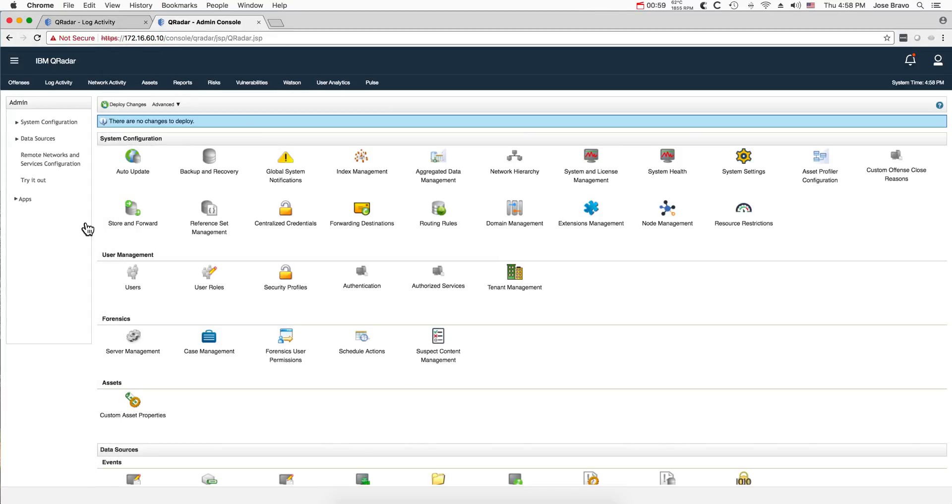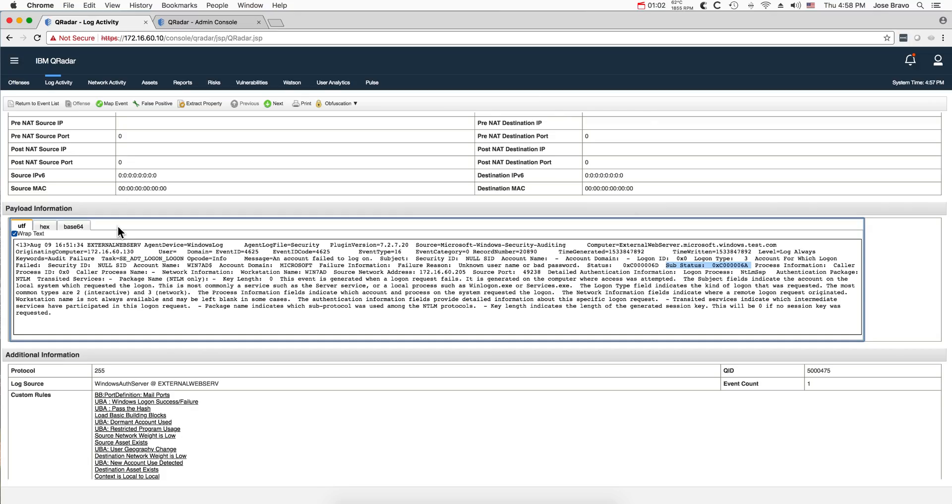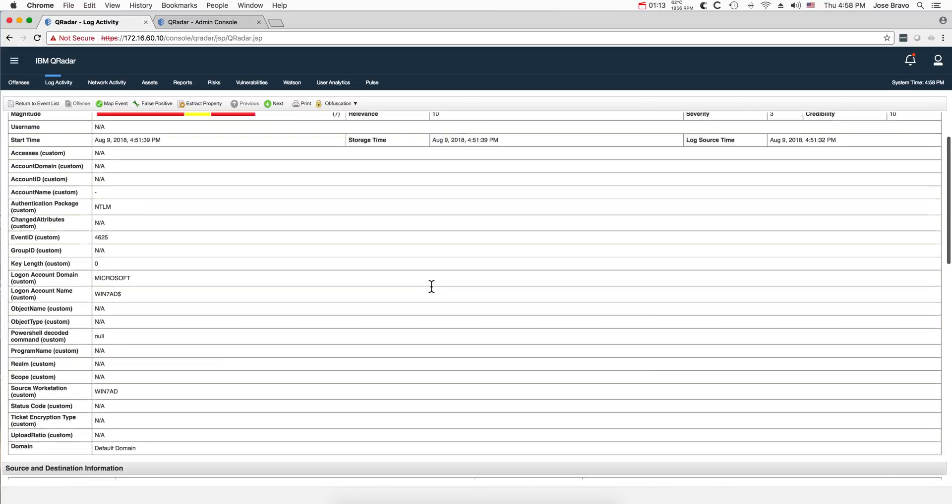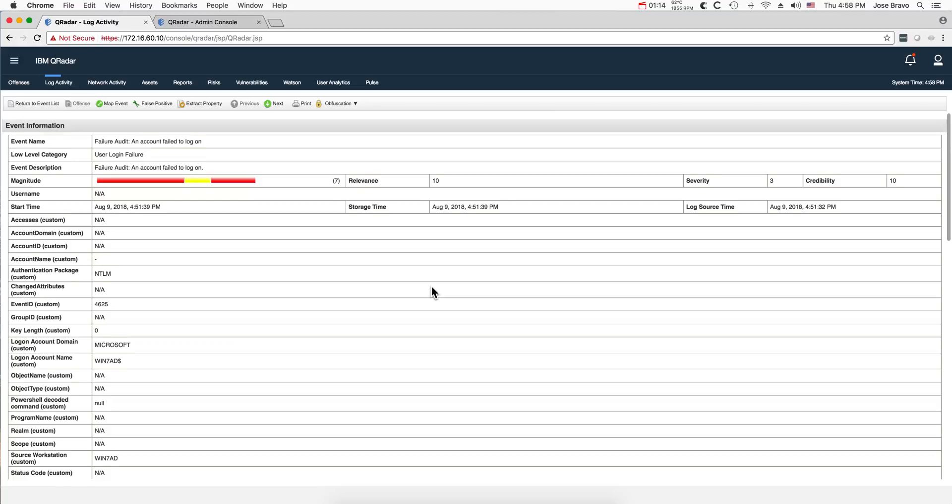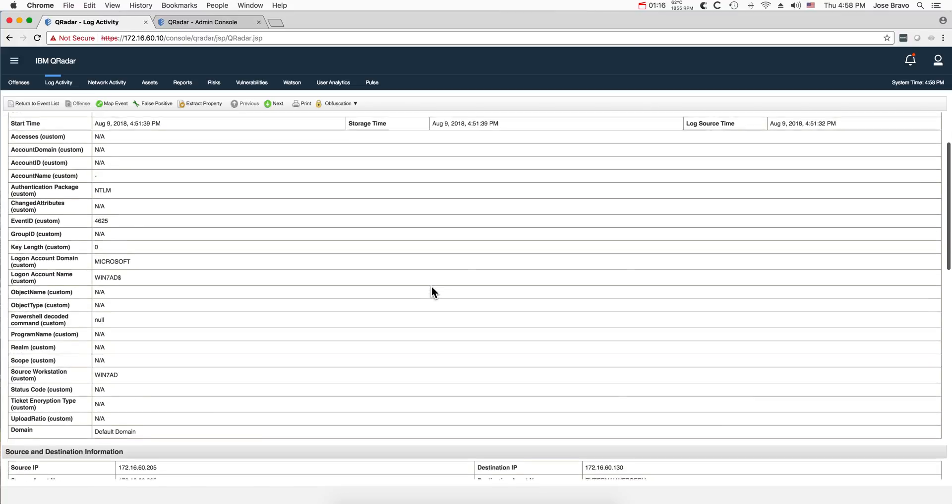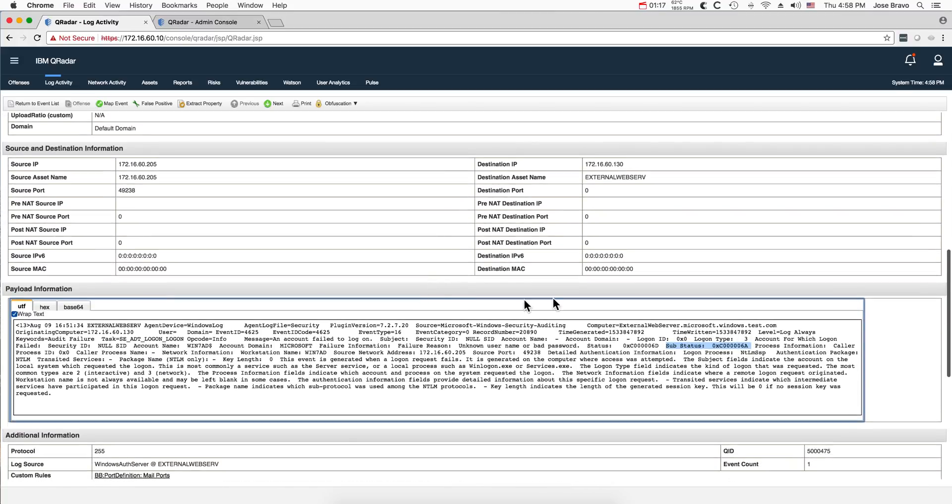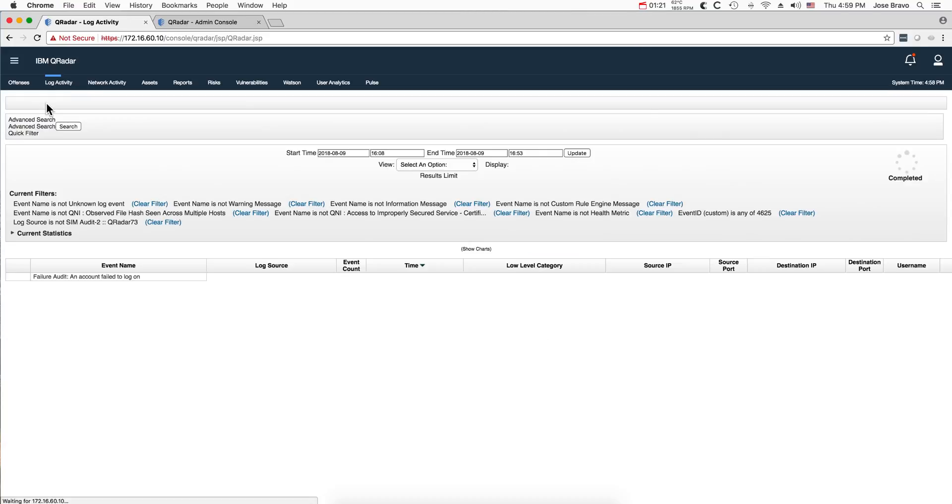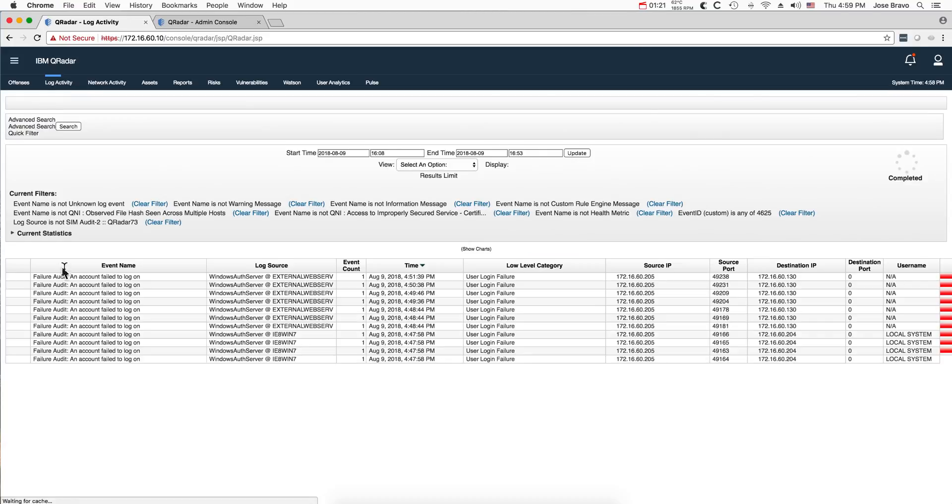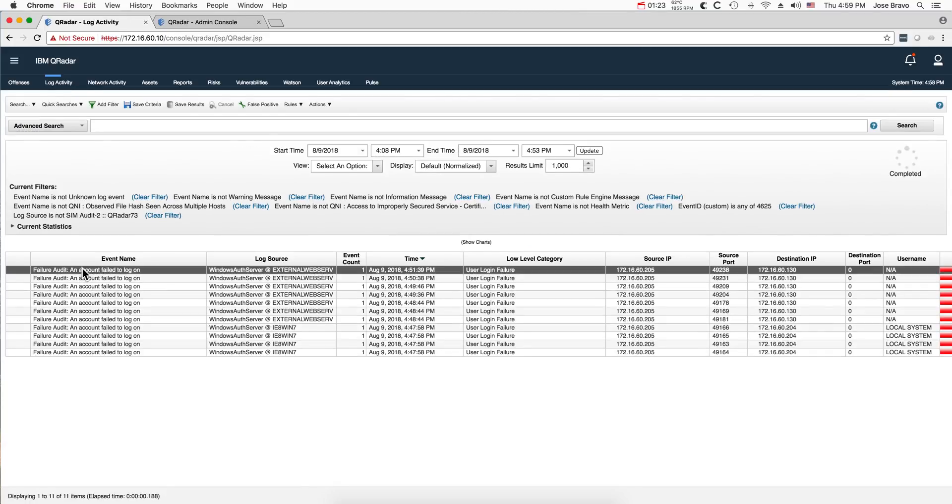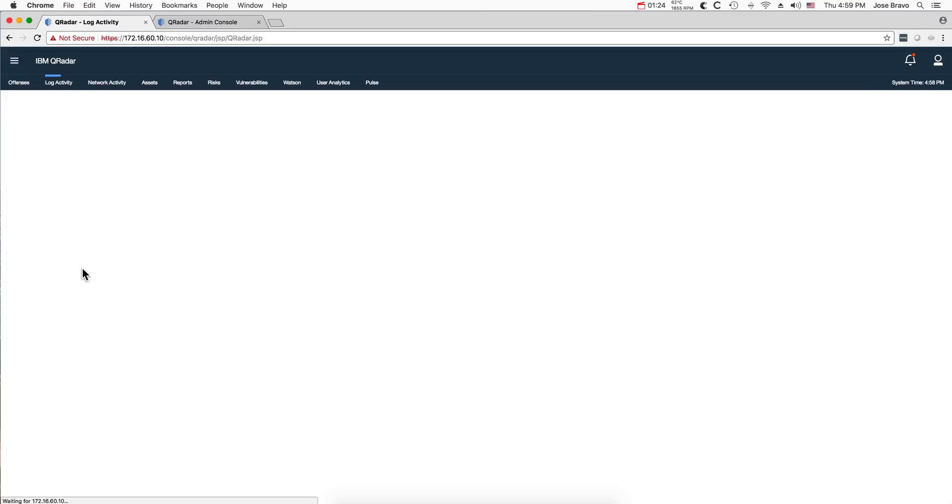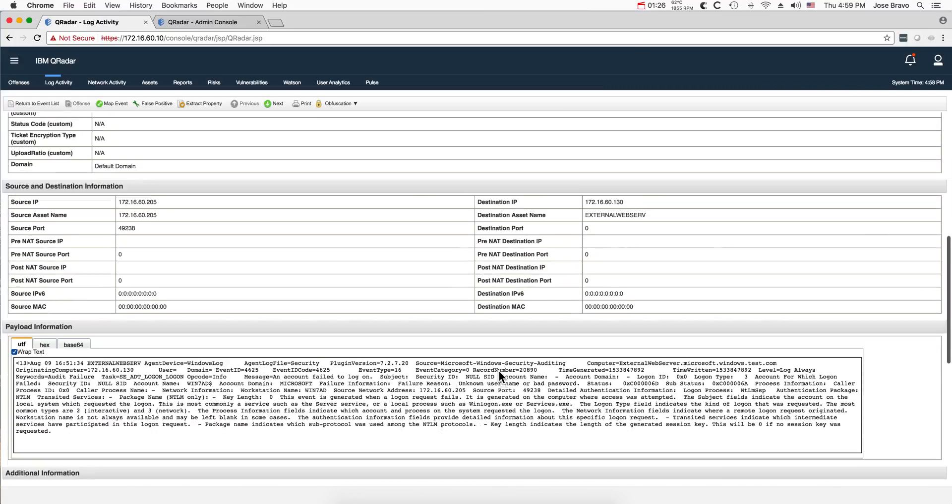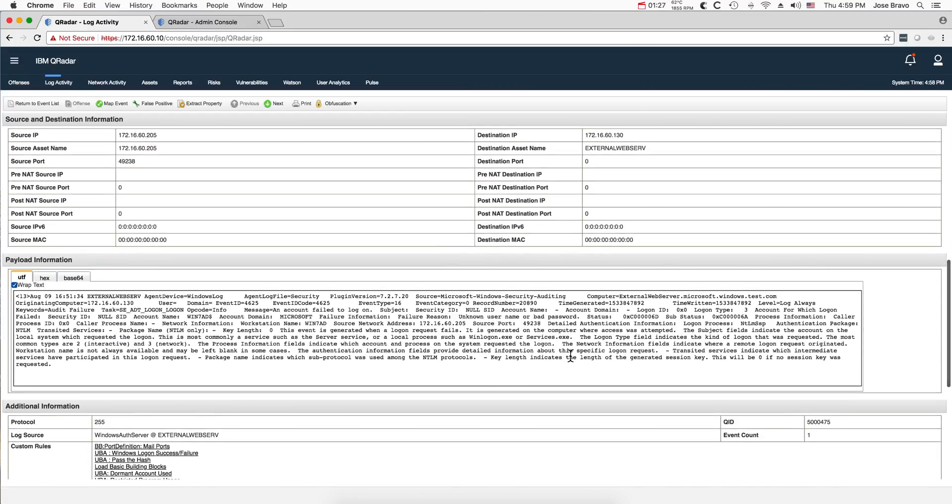We're going to use this as an example. If we go here into the log activity, I have some Windows events, and notice that here we have that substatus for that event ID. If we go back to the list of all the other events, let's click on the first one here. What is the substatus? It's also 6a.